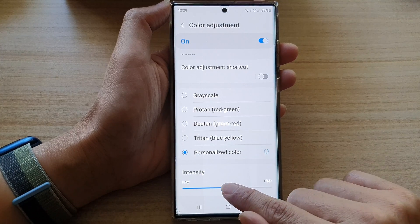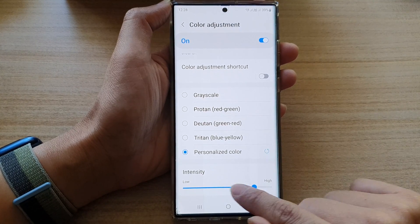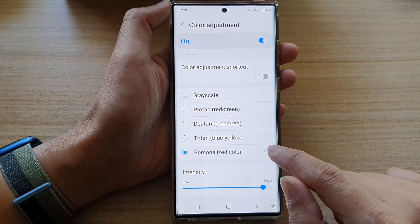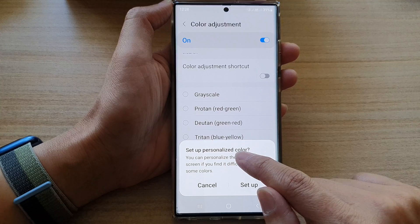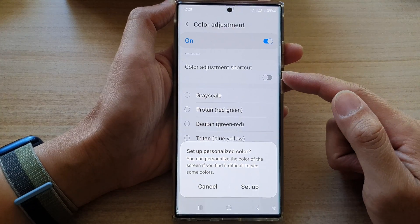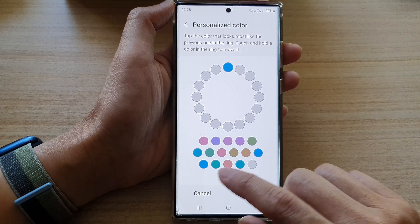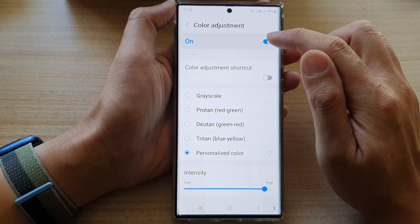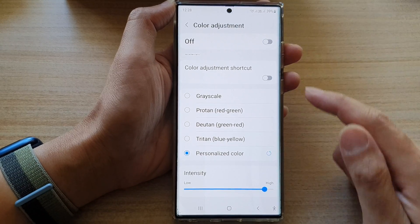After that, you can also change the intensity of your personalized color. You can also tap on this button here to set up personalized color again if you are not happy with that first setup. Otherwise, you can simply cancel it or just turn off color adjustment to go back to the default settings.